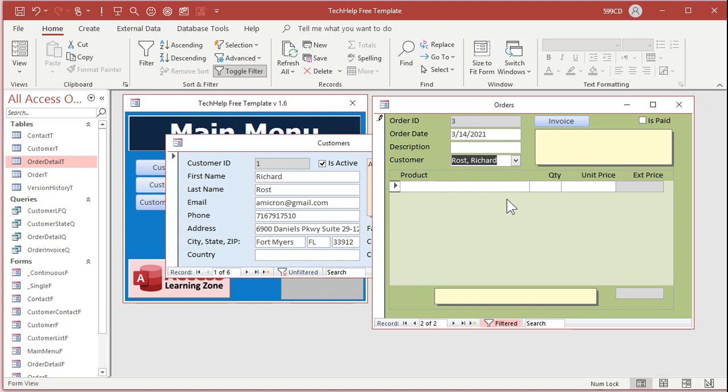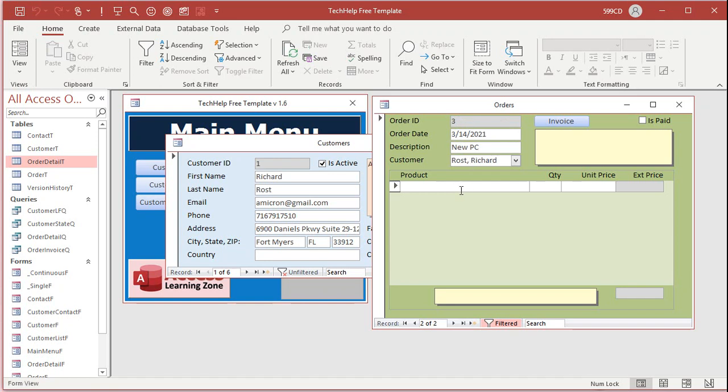If you just pick the customer manually, that'll do it, or put something in the description, right, new PC, anything up here to initiate this ID to get set. It's not the most elegant solution, but it works.